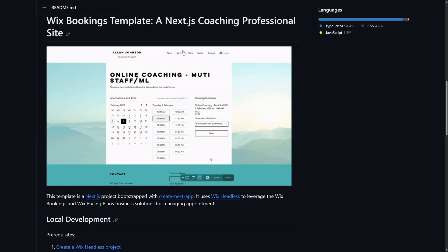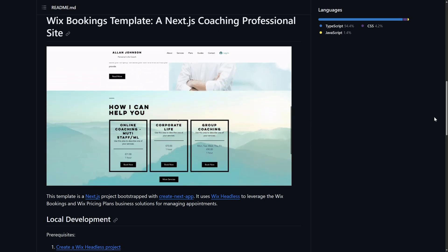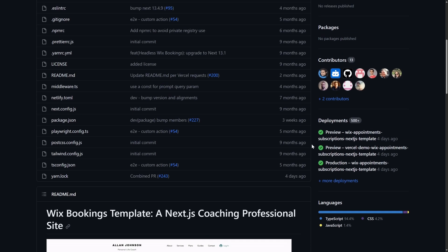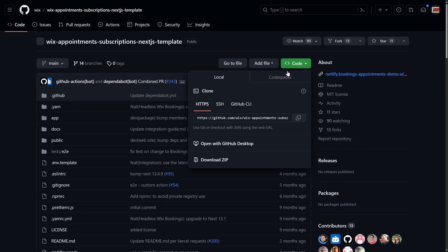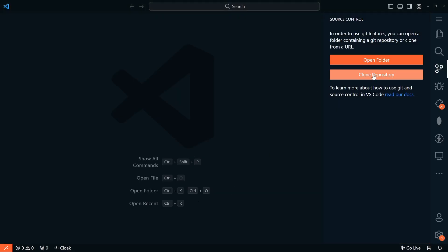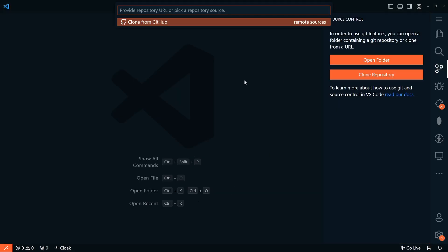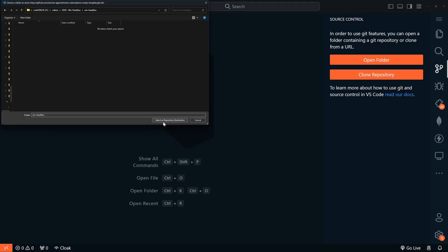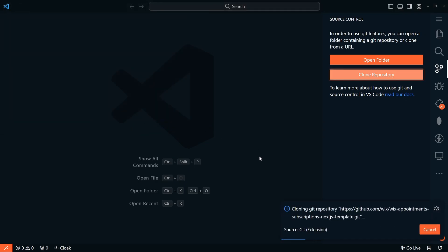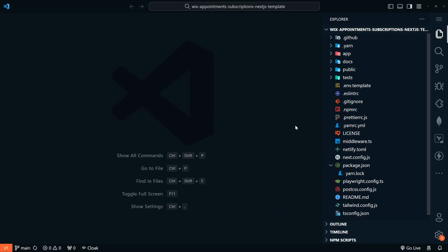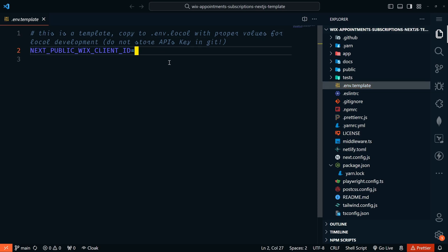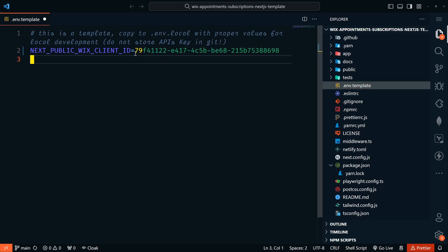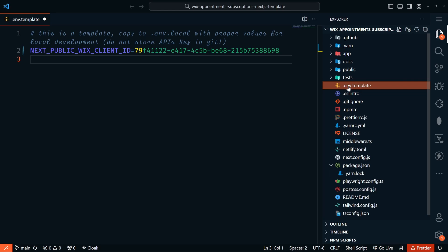We're going to clone this Wix bookings template. So I have the GitHub repo here. Let's go ahead and go to code and copy this. I'll go over to VS code and let's clone that repo. And here's our nice Next.js project. The first thing we need to do is go to the dot ENV dot template file and put in our client ID. So we got that just a minute ago. And I'll paste that there. And we do also need to rename the dot ENV dot template to dot local.